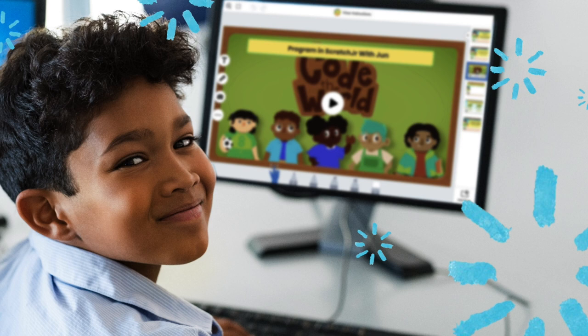With coding lessons for every elementary classroom, on the platform built for student agency and creation, every student can develop the skills and confidence to see themselves as computer scientists.